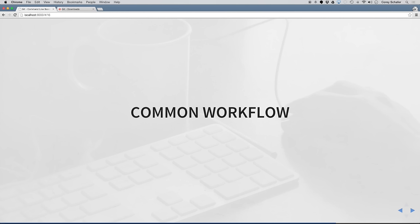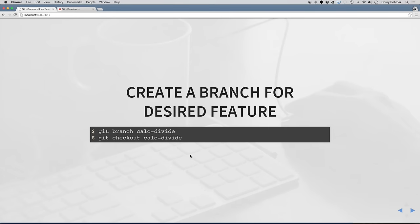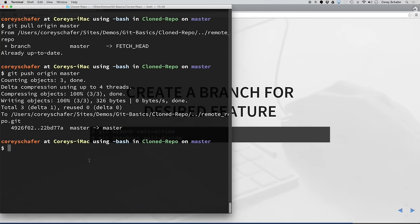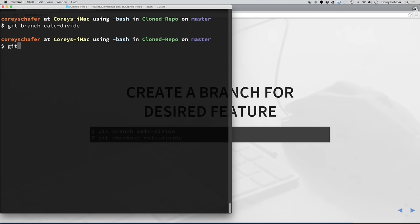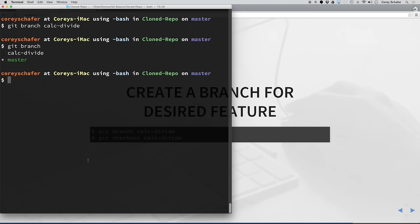So far we've been working directly on our master branch, but this isn't really how you should be using Git day to day. Let's say we want to work on our divide function. A common workflow is to create a branch for your desired feature and then begin working off of that branch. The syntax for creating a branch is git branch and then the name of the branch — we'll call it calc-divide. Now let's create that branch. If I run git branch without the branch name, it lists all my local branches. You can see master has the asterisk beside it, meaning that's the branch I'm currently working on.